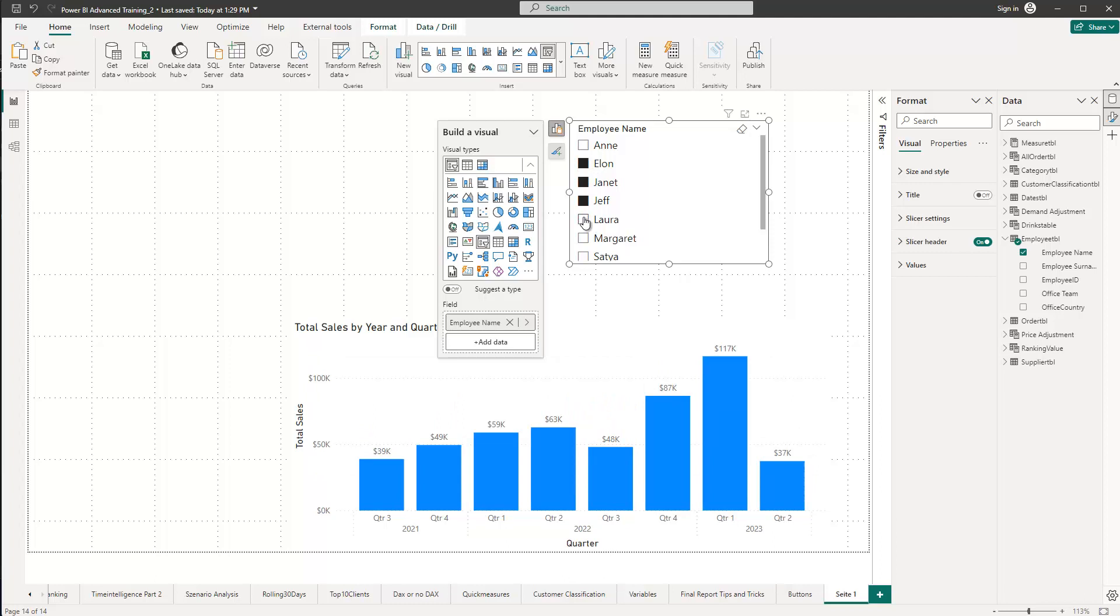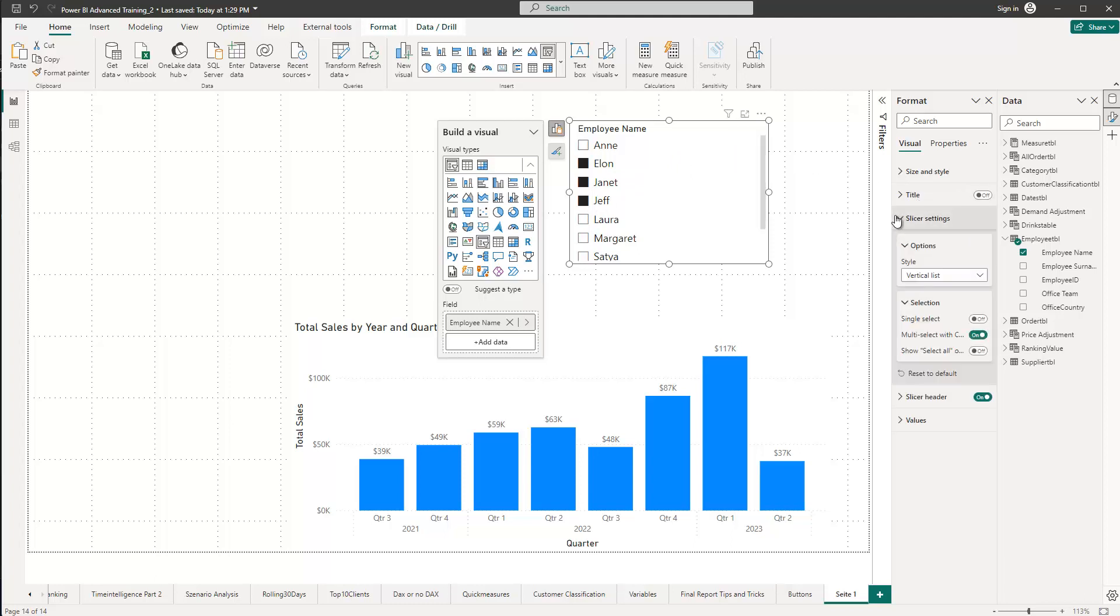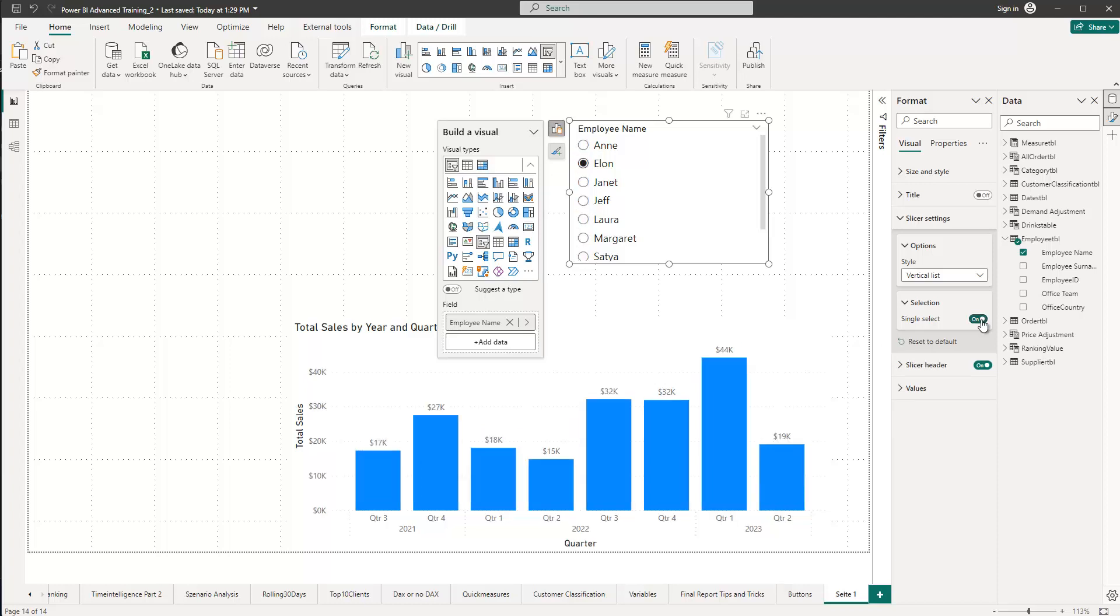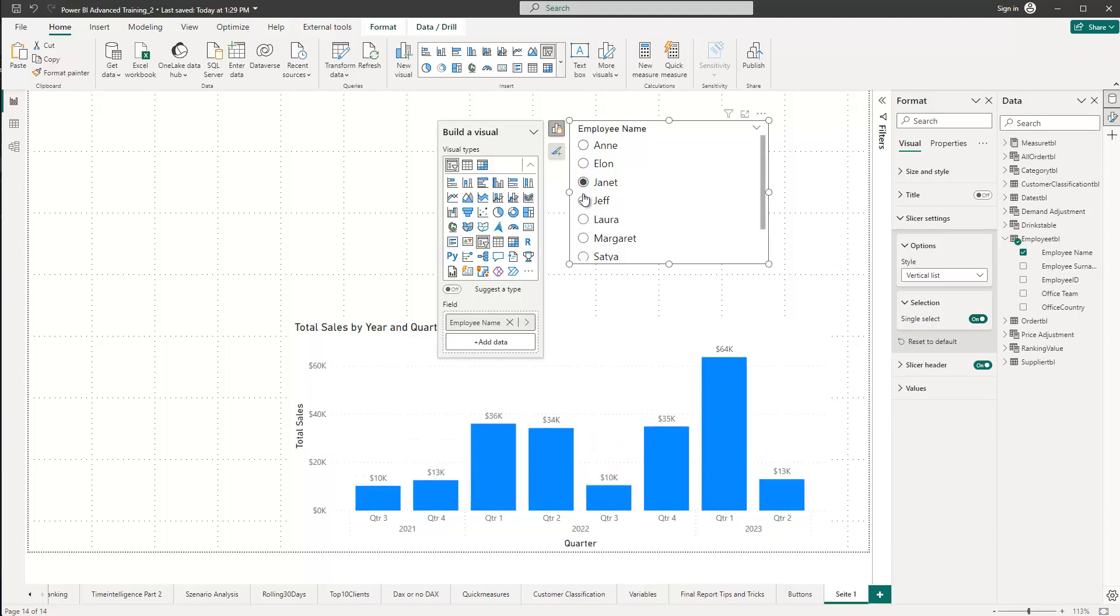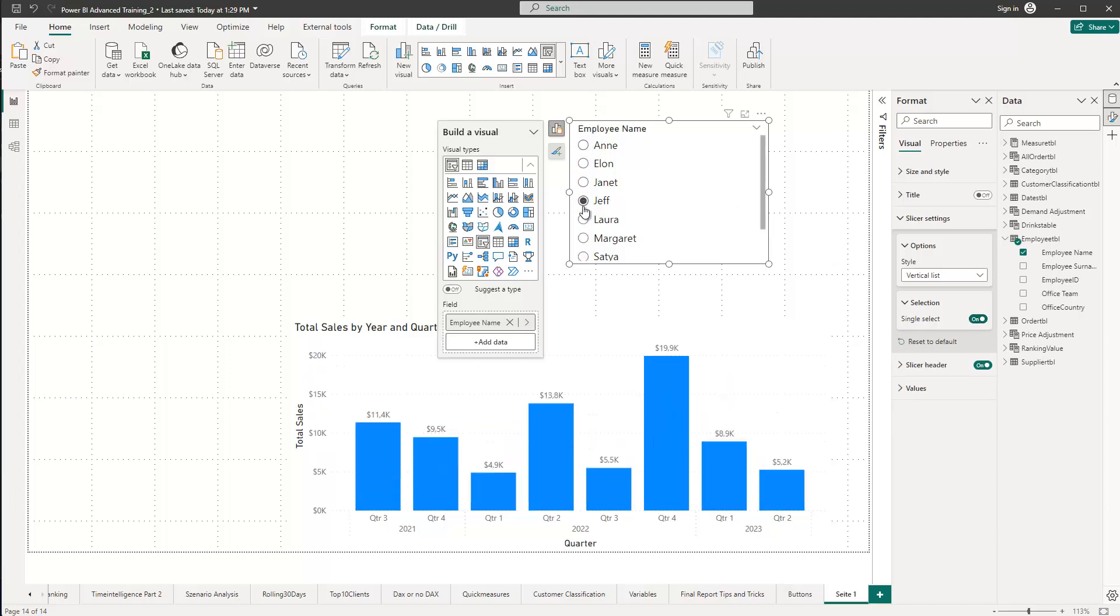So what if I'd like to change the slicer to a single-select slicer? I can go into my slicer settings here and then choose, instead of having the multi-select, I can simply go with single-select. So if I turn this on, you see that now I can only single-select a name. I cannot multi-select any names. This is a behavior which is, in certain cases, preferred, because you don't want to give the end consumer the option to select two names.